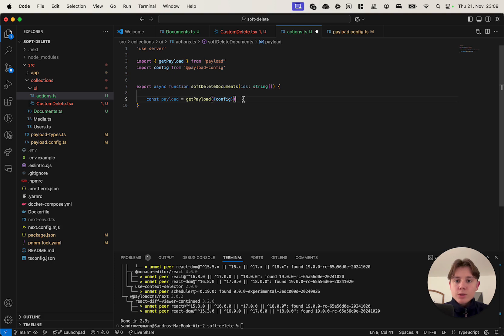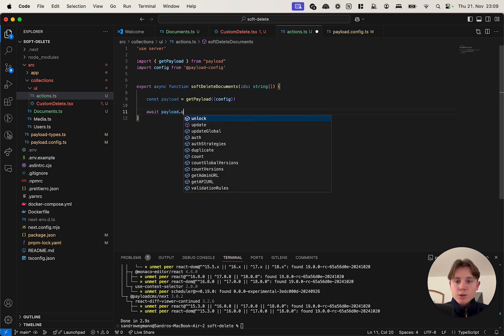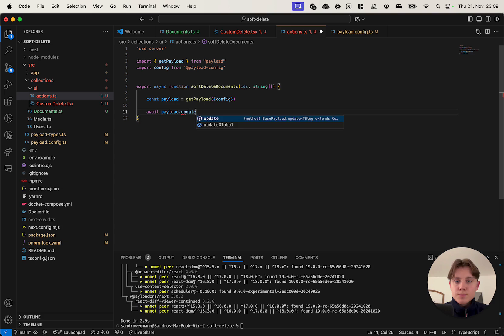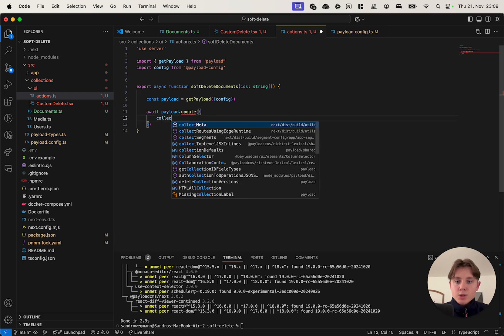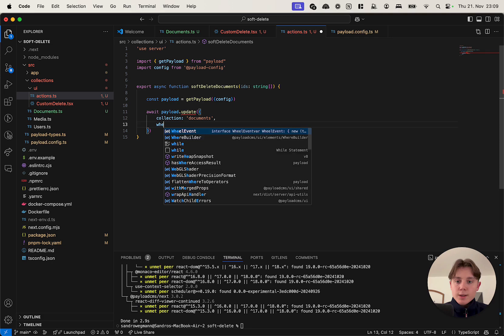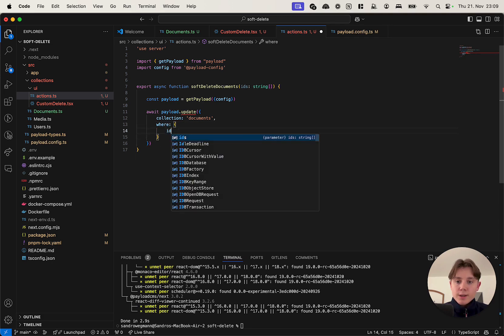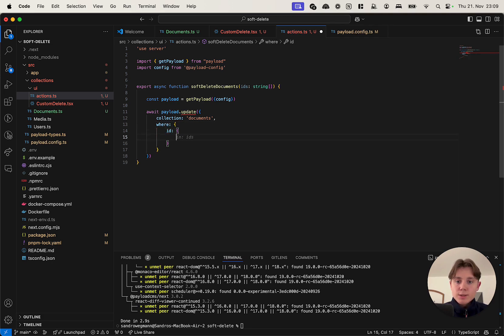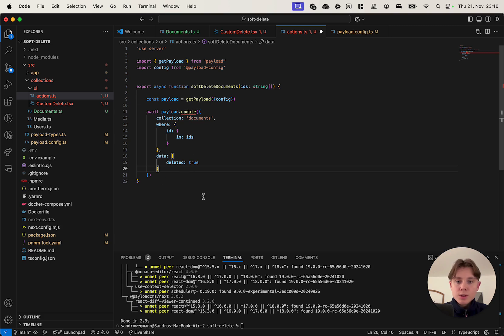And now what we can do is we can use this object to basically perform an update operation. So I'm going to say await payload.update. So this was just autocorrected - update, collection will be documents, and I will have a filter where the ID of a document is in our arrays of IDs. And I'm going to update the deleted attribute and set it to true. And we got a small TypeScript error here.